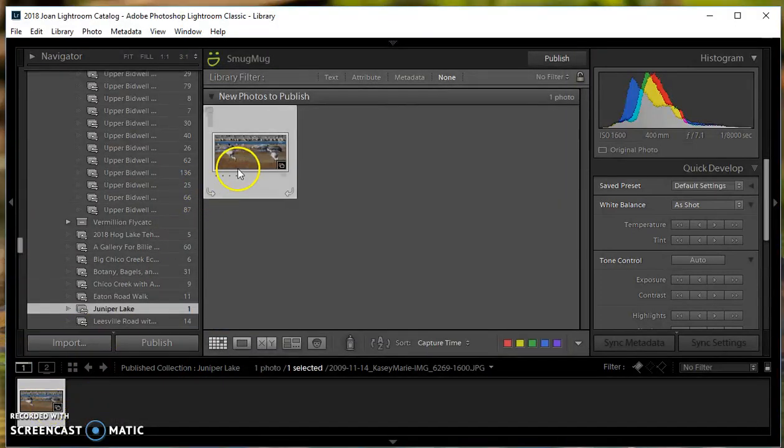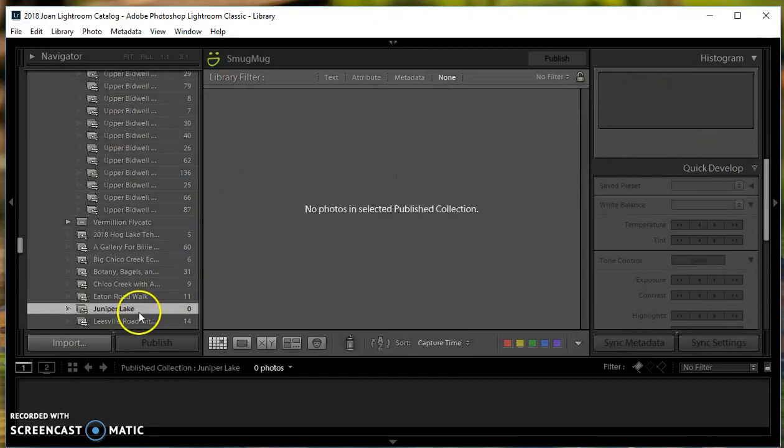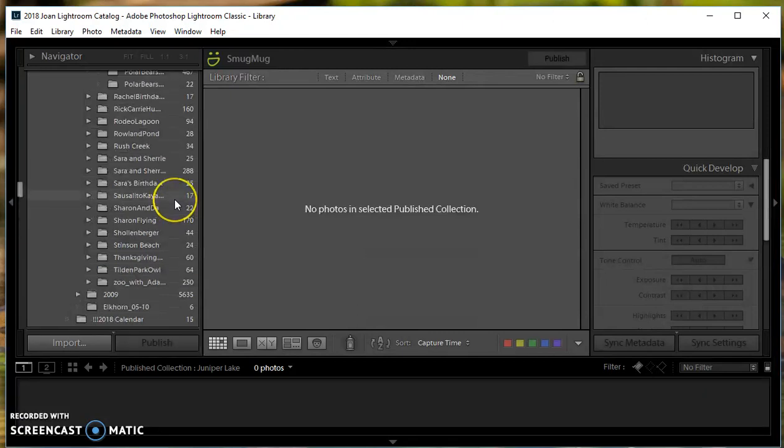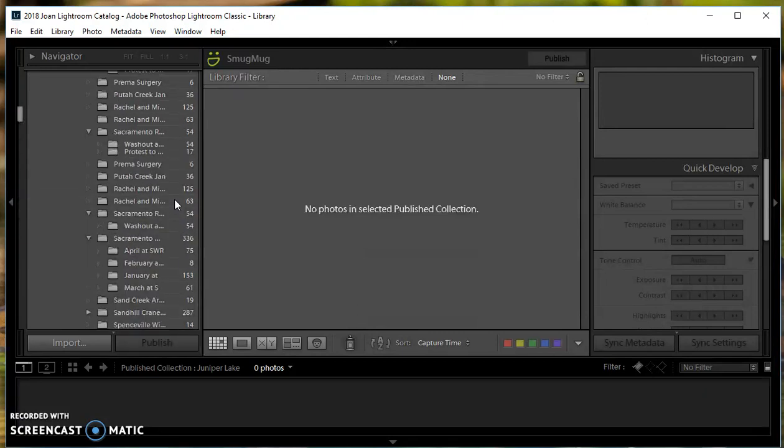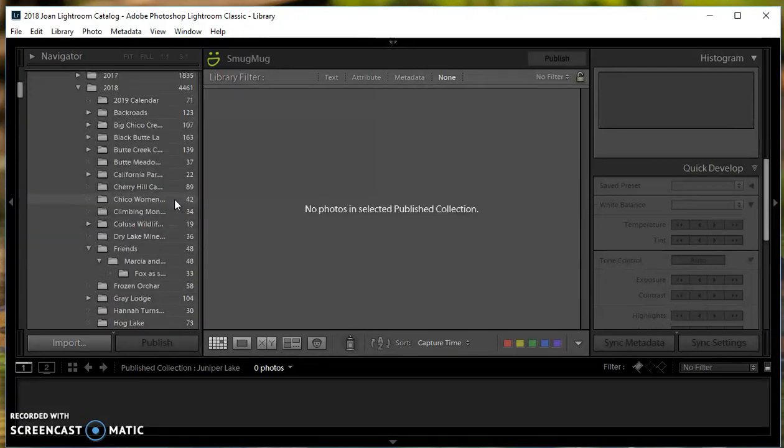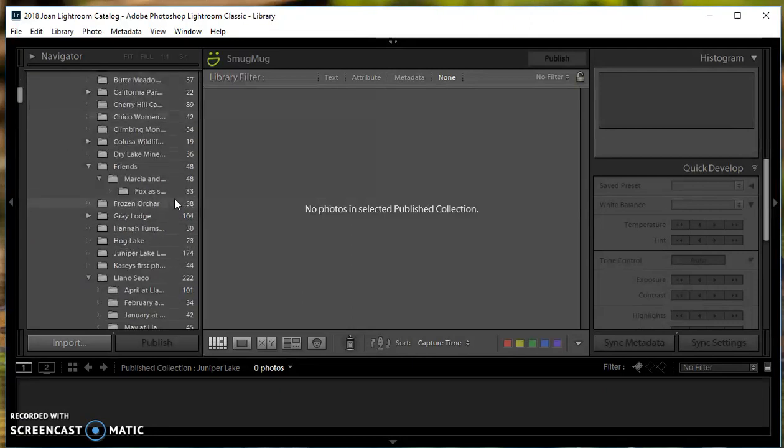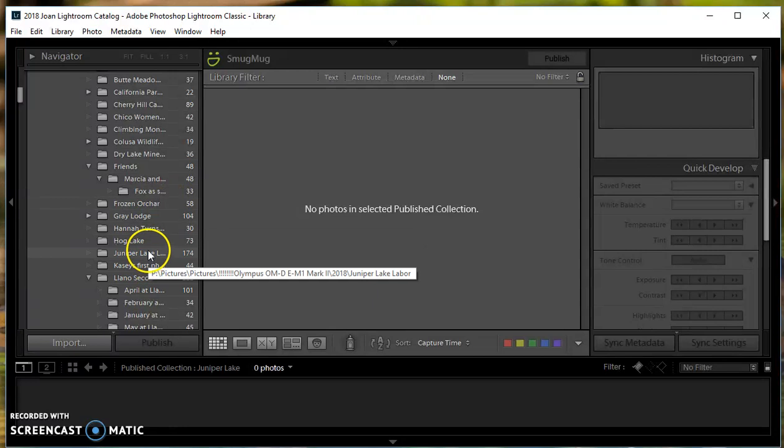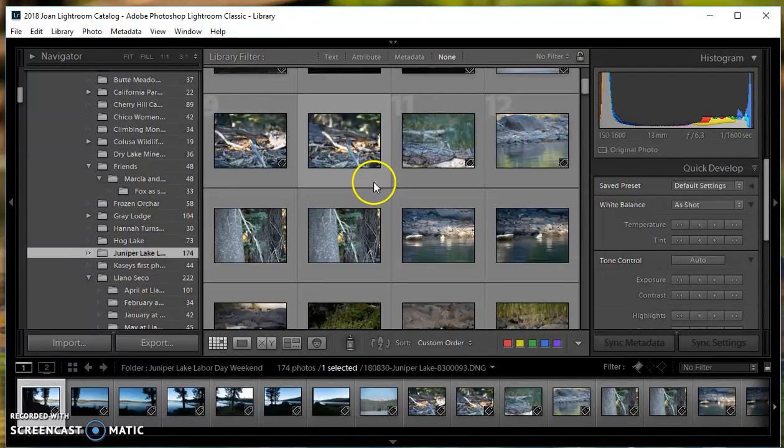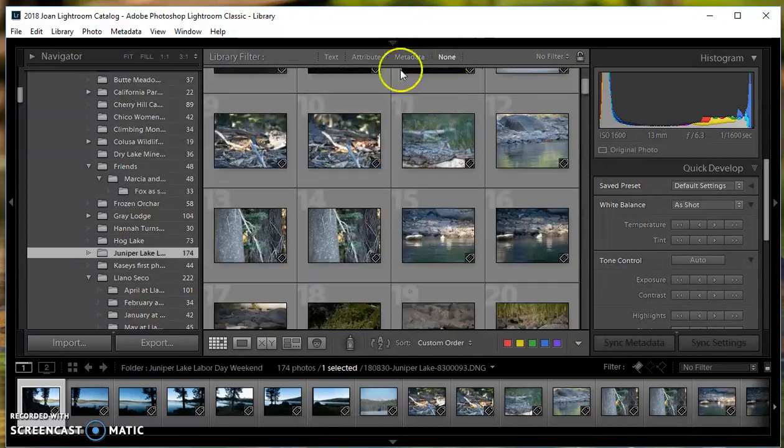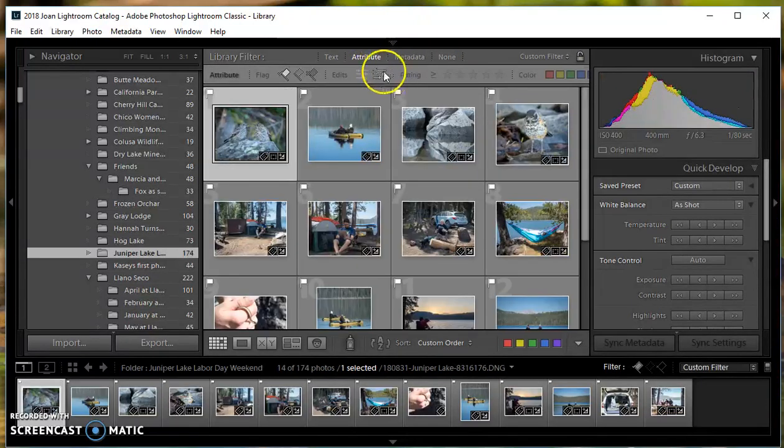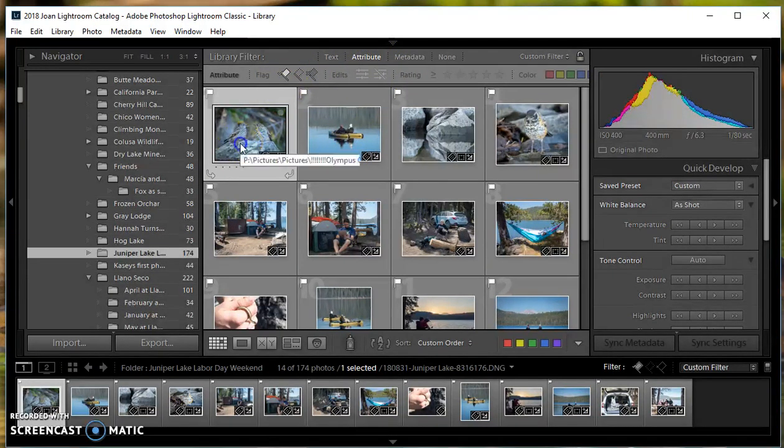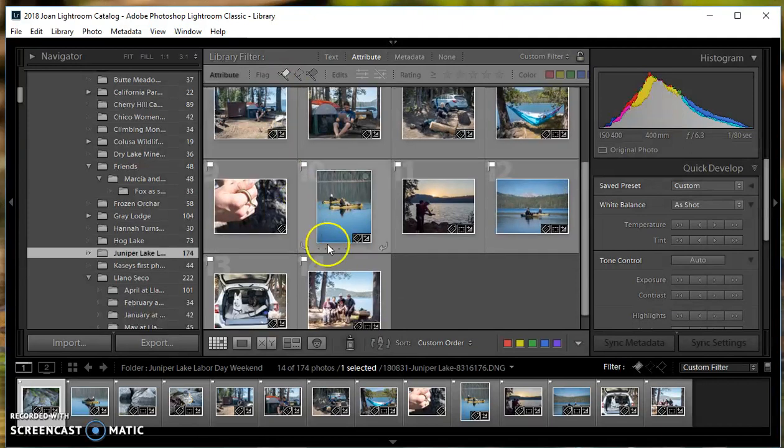It put one picture in there that I didn't want, so I'll just delete that. Here I have my Juniper Lake. I'll go back up to my Juniper Lake photos. I have to select them again. I want to just pick the ones with a flag set and select them.